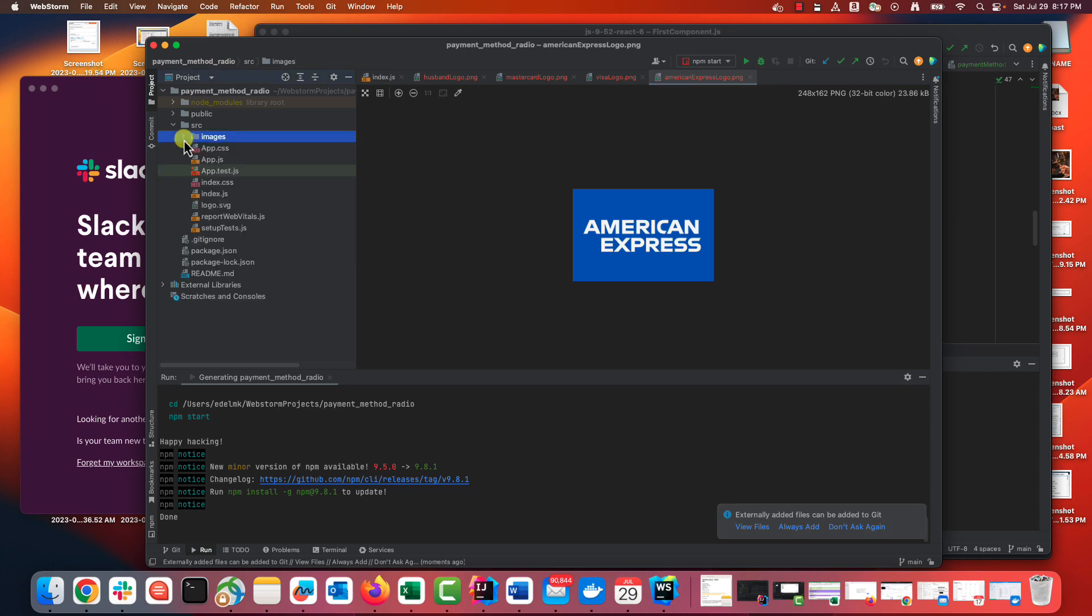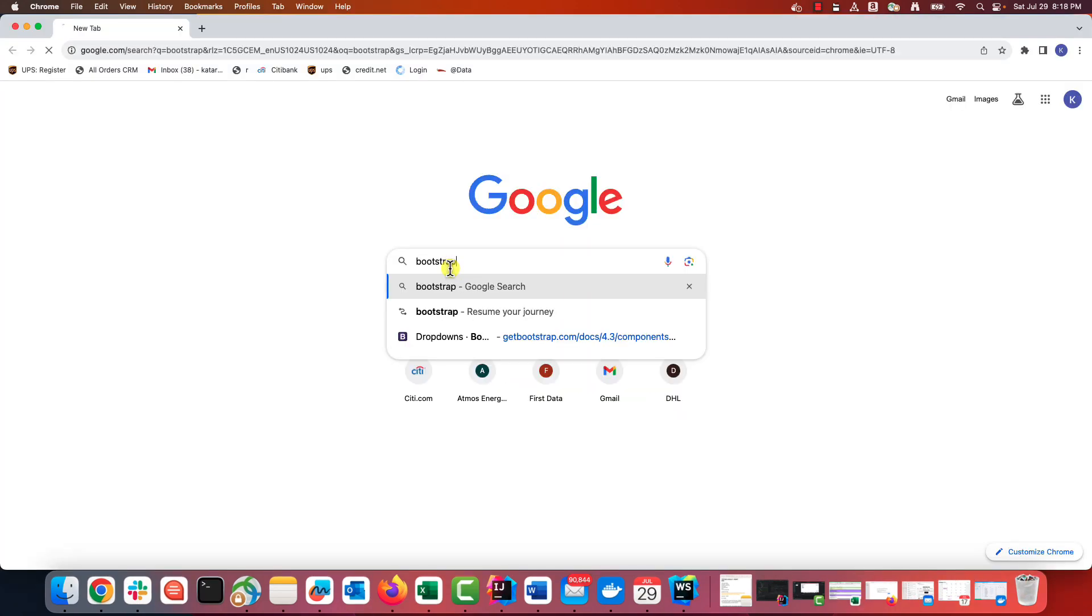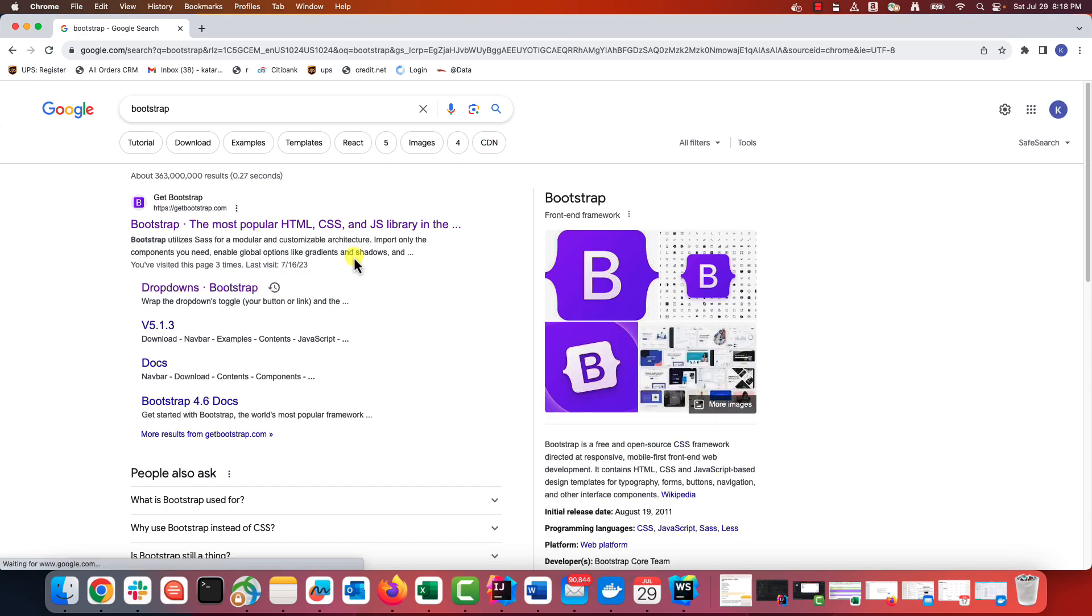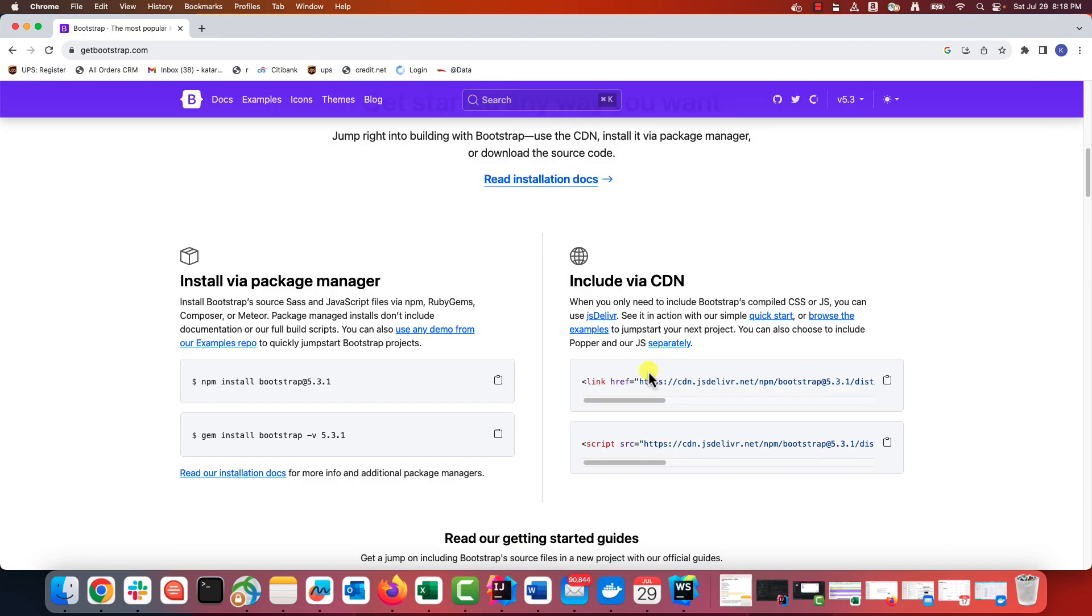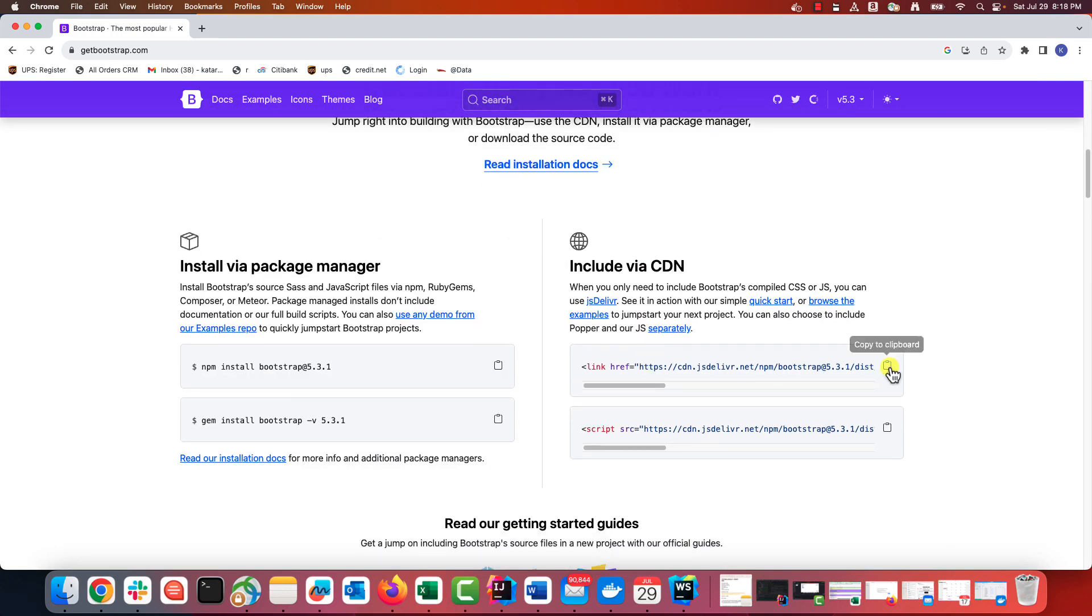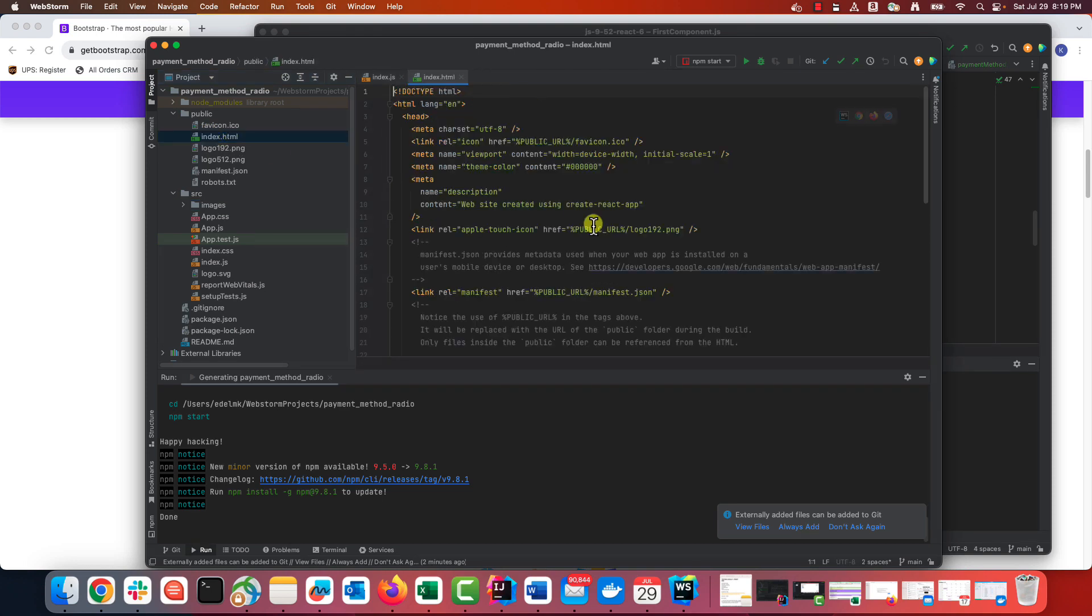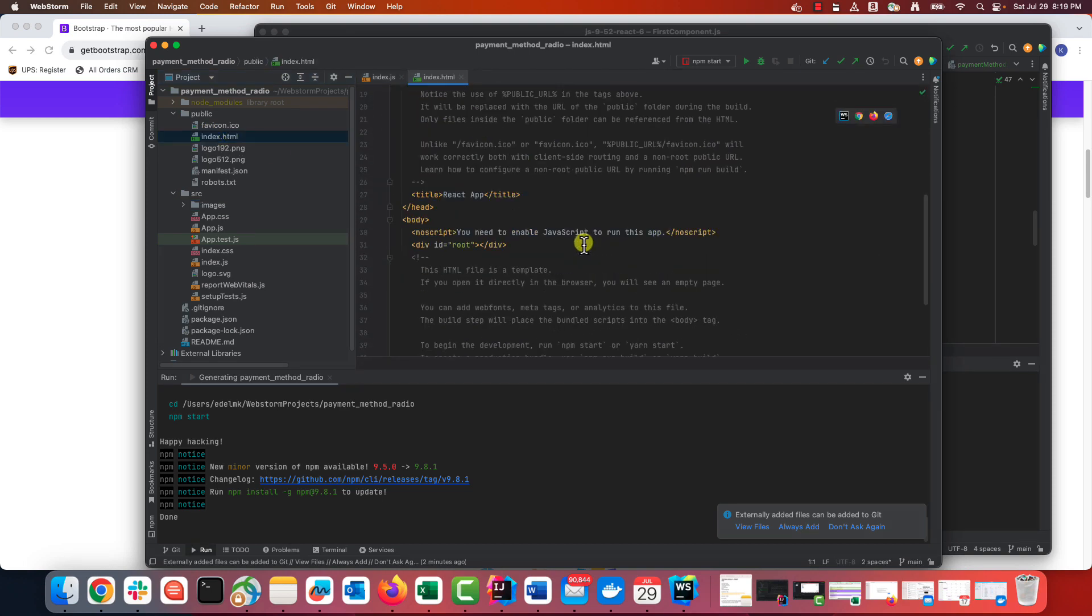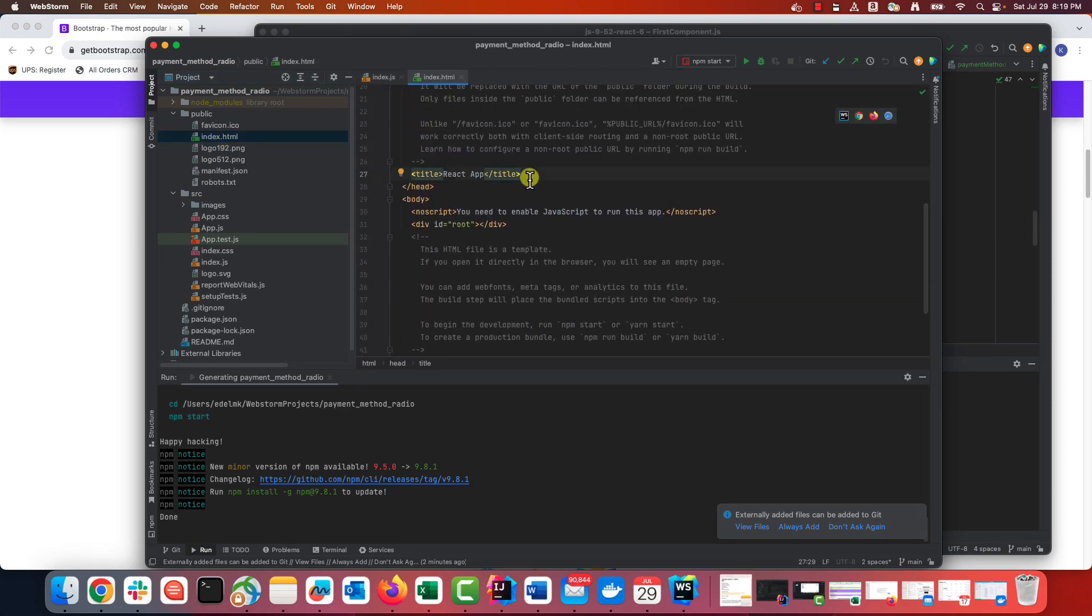I also use Bootstrap to make my design more visually appealing. All you need to do is to go to the Bootstrap page and paste this link into the index.html file. I also have posted a separate video on how to set up a React project with Bootstrap, so if you struggle with this part, I'm linking this video here.